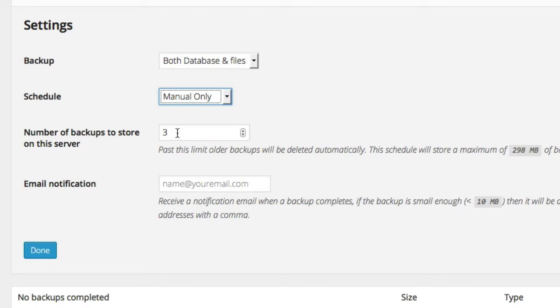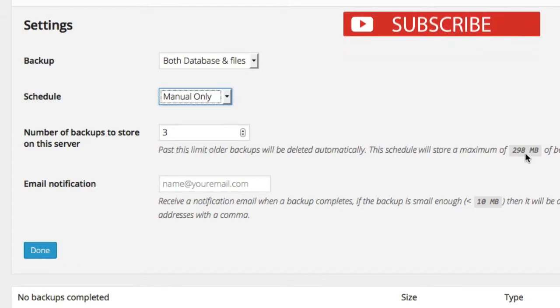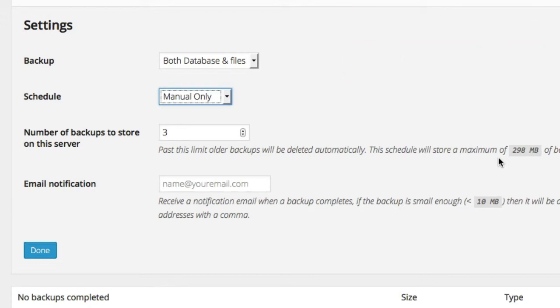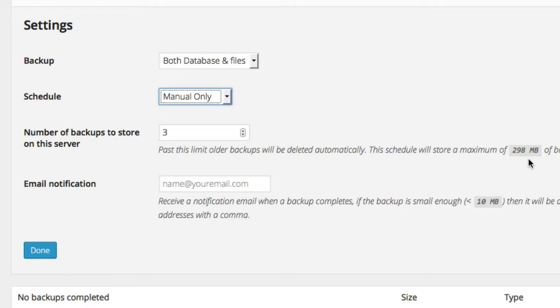Then you can choose the number of backups to store on the server. Understanding there's a limit of 298 megabytes worth of backups. If you recall earlier, my current backup of files and database was 99 megabytes. So we'd actually not be able to fit three. Actually, no, sorry. We'd just barely be able to fit three. We'd be at 297 for three backups. We just barely fit.